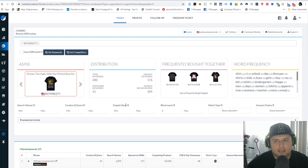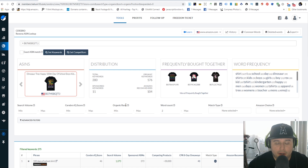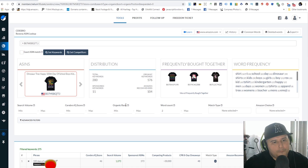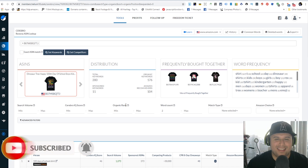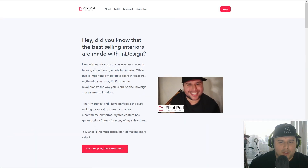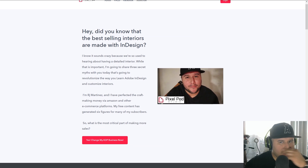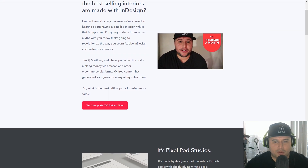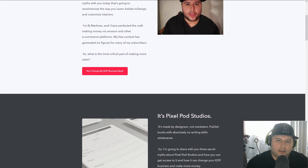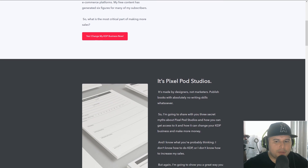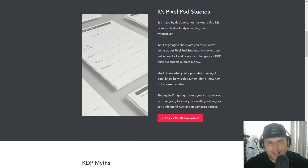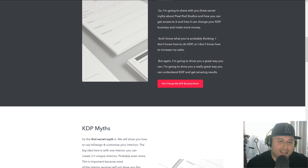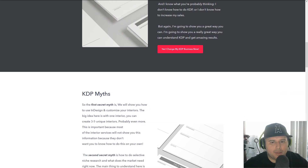Hopefully this helped you guys get a better understanding of Helium 10 Cerebro. If you guys have any questions please comment down below, like and subscribe. Also, if you haven't seen Pixel Pod Studio, I'll have that down below in the description - it's a premium interior subscription service related to KDP with the best interiors out there. Check it out, and if you have any questions comment down below - peace out.